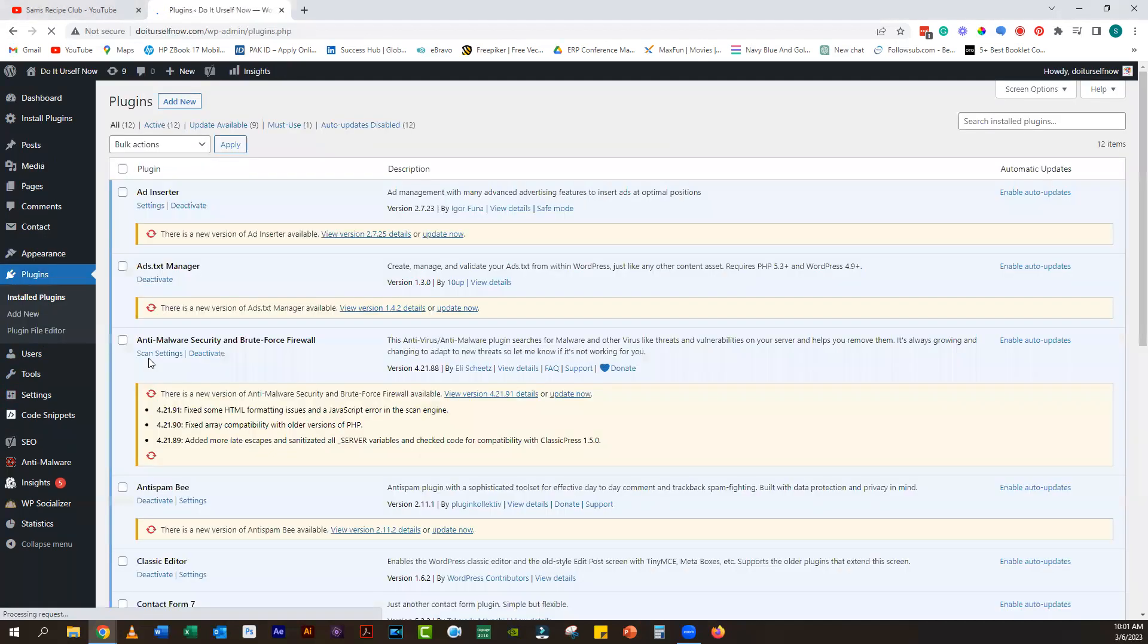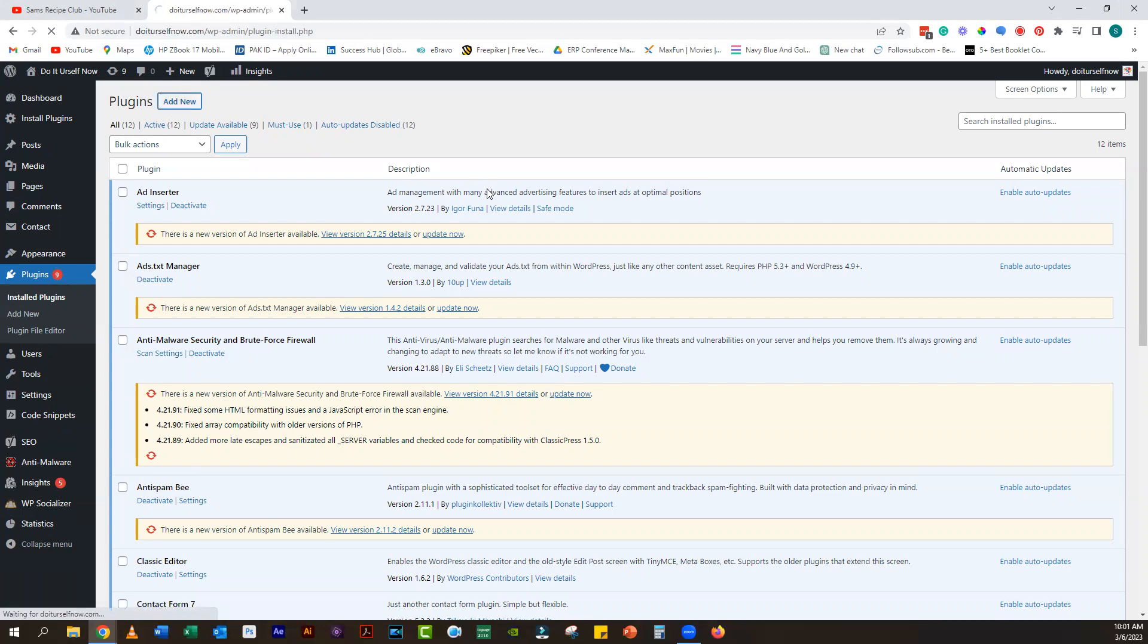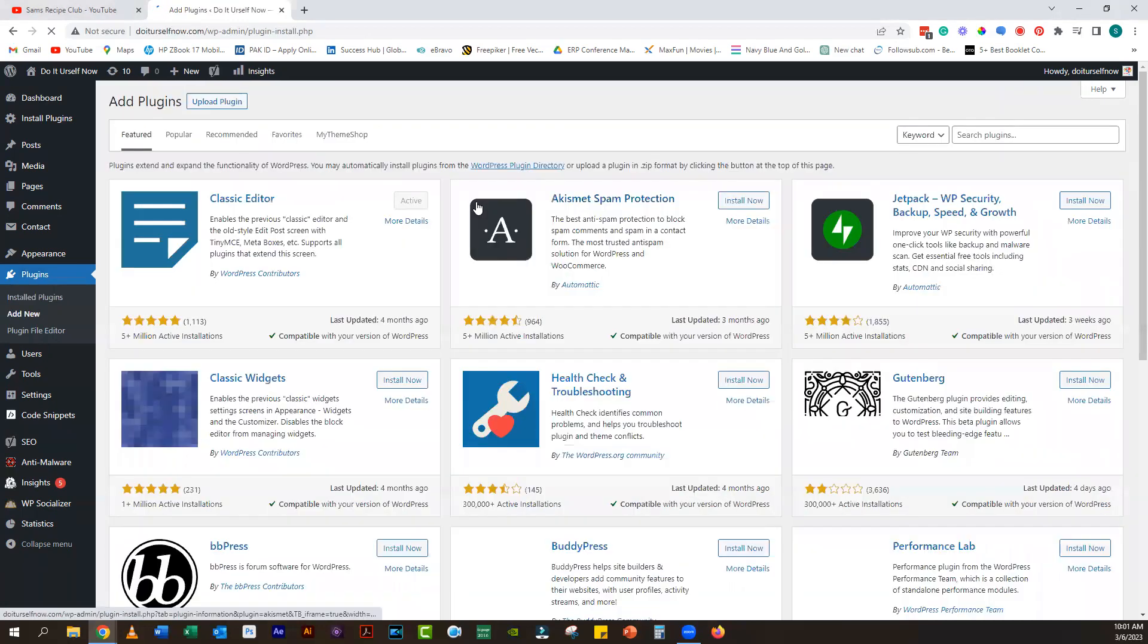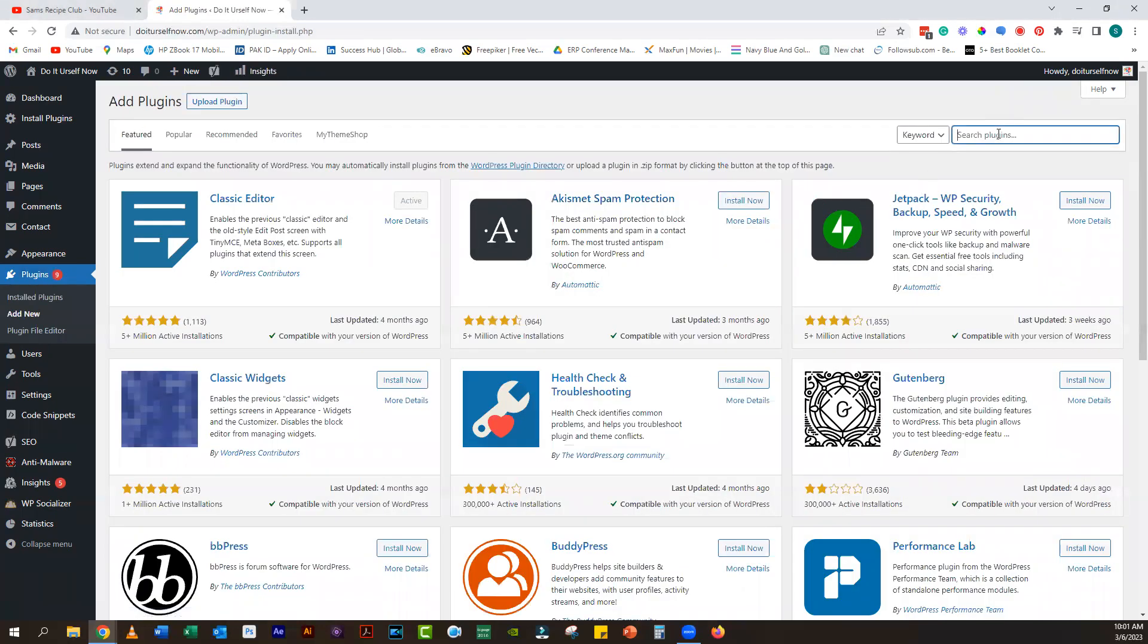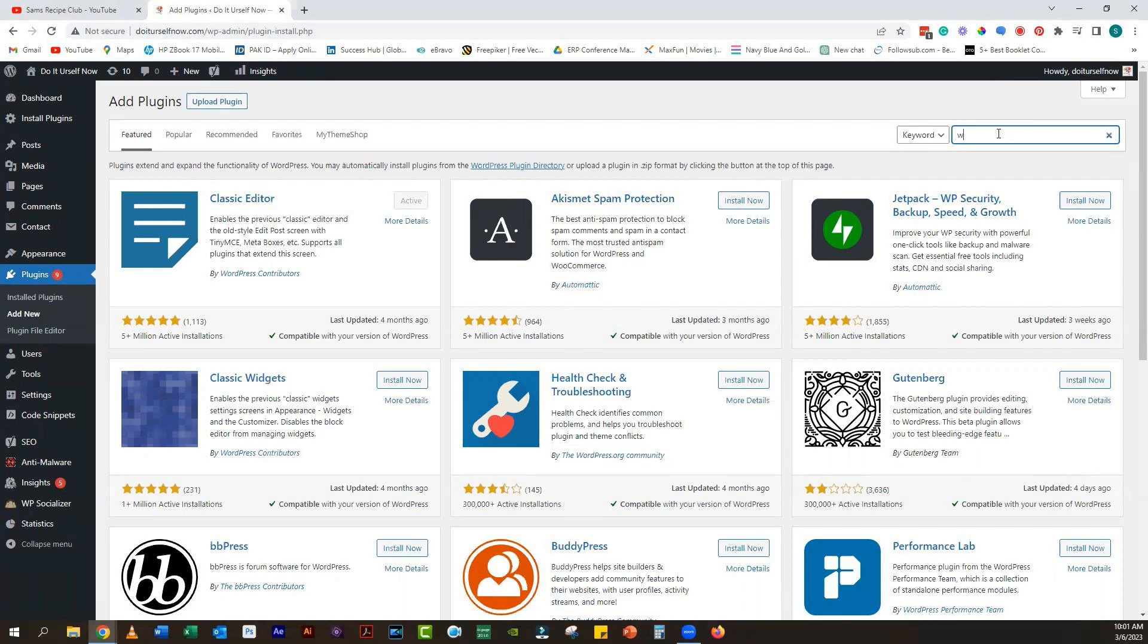Hey there, welcome to my channel. In today's video, I'm going to show you how to make your blog copy protected using a WordPress plugin called WP Content Copy Protection and No Right Click.